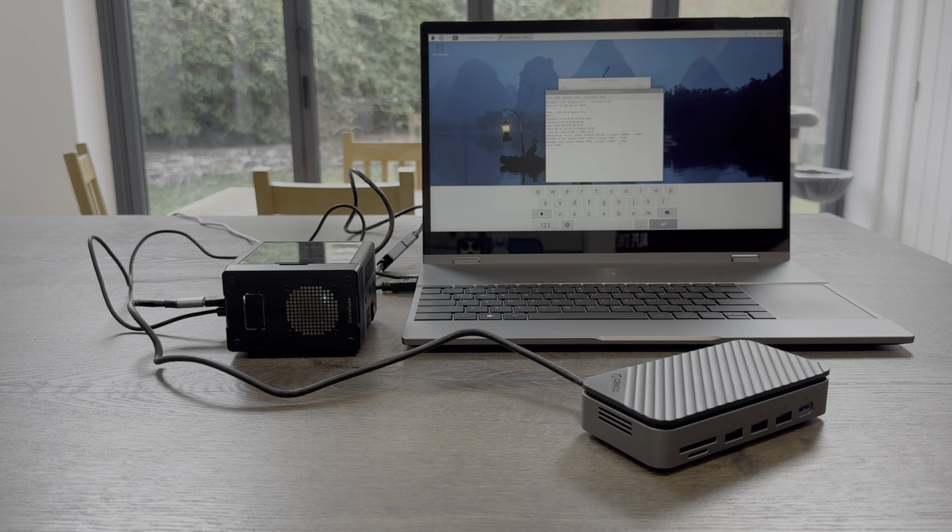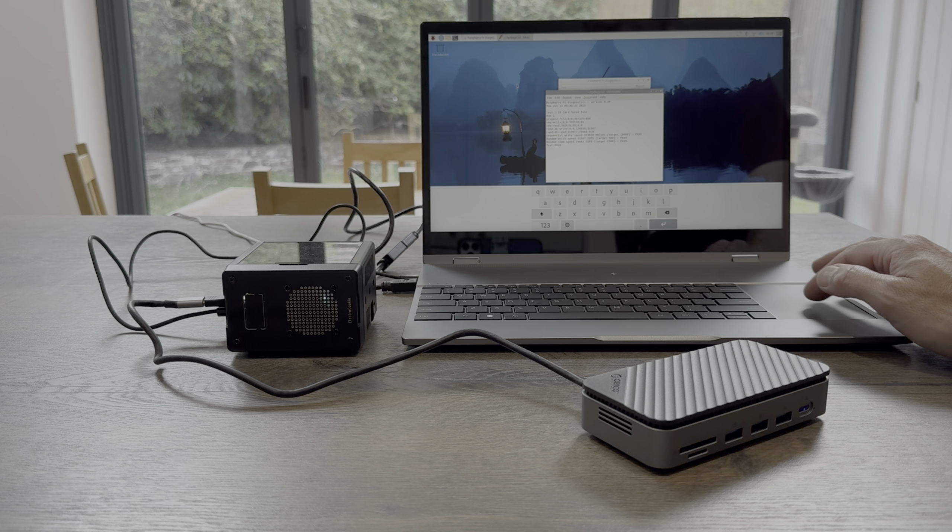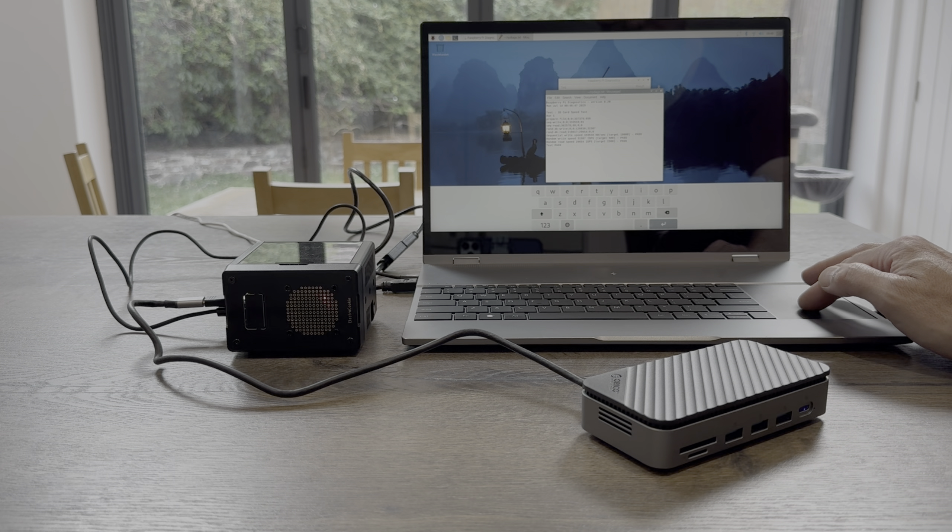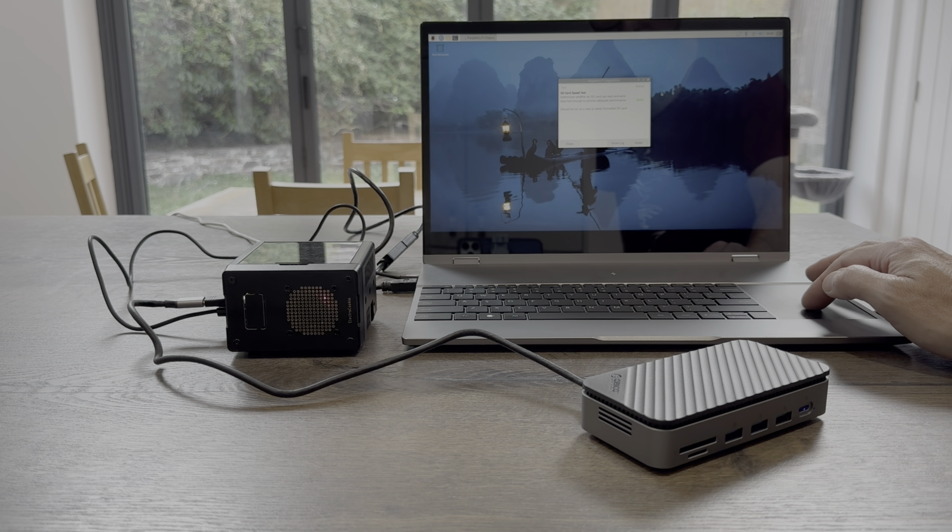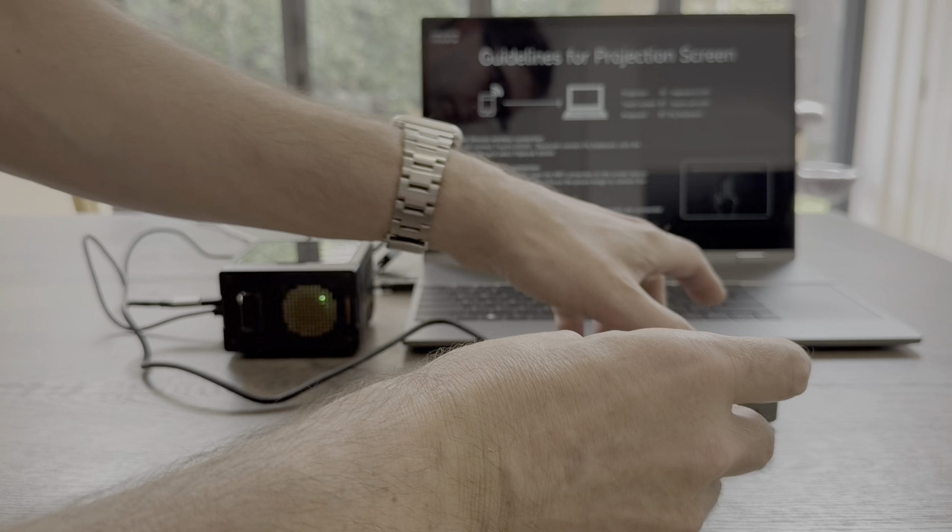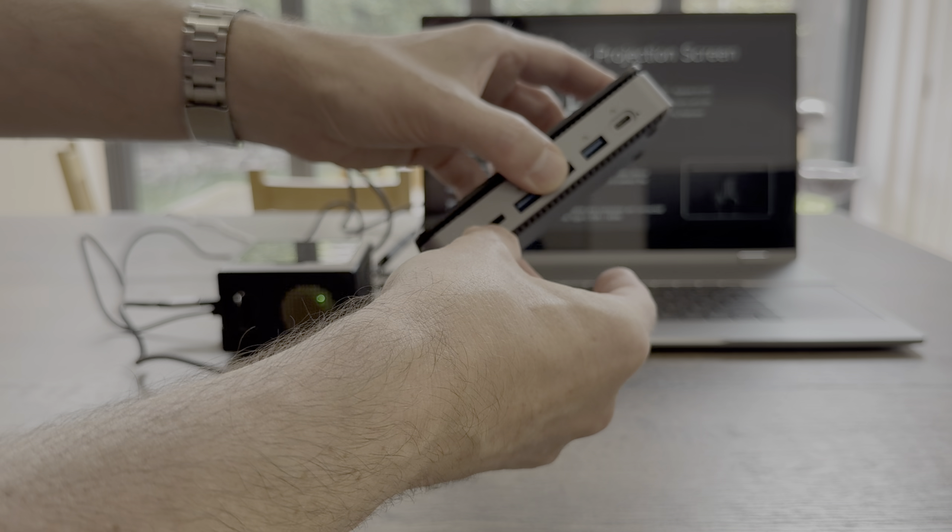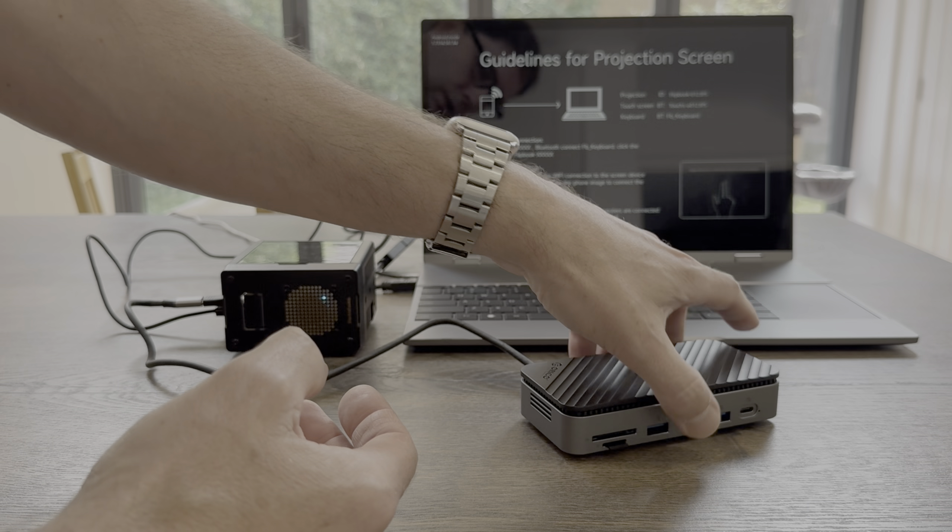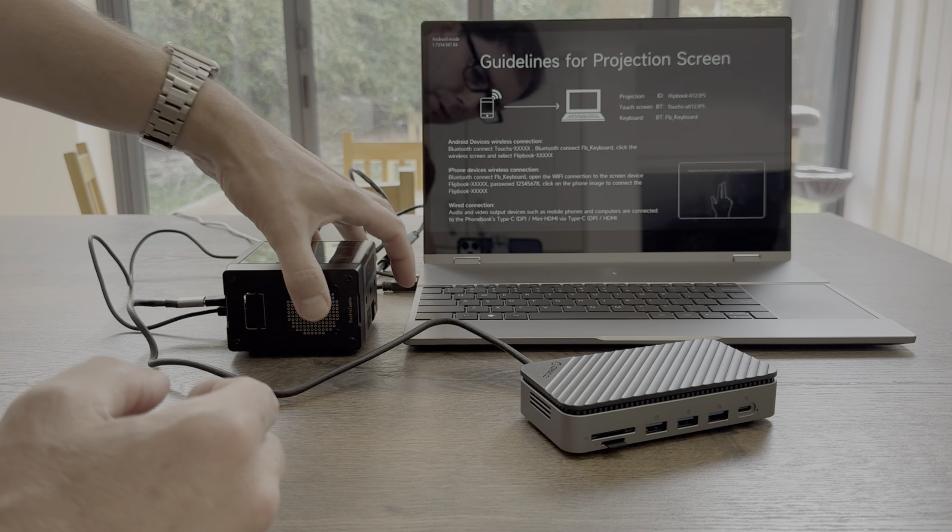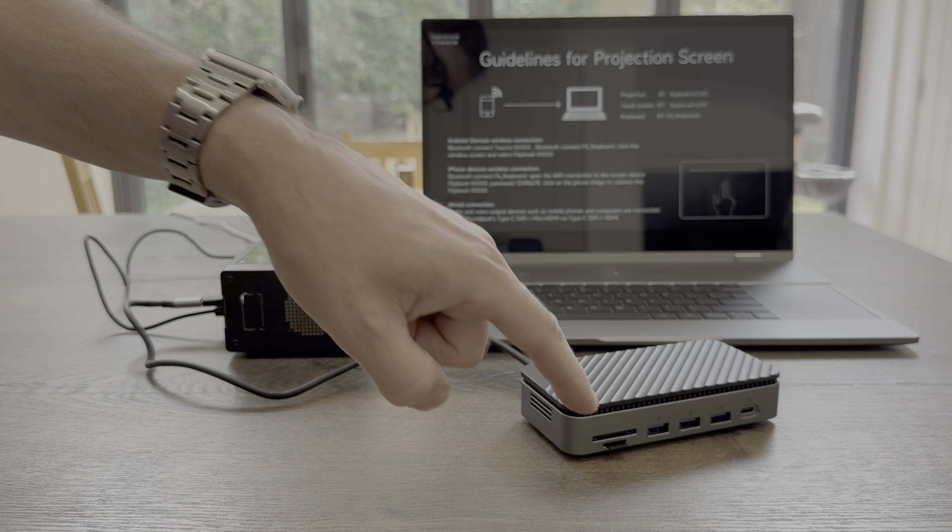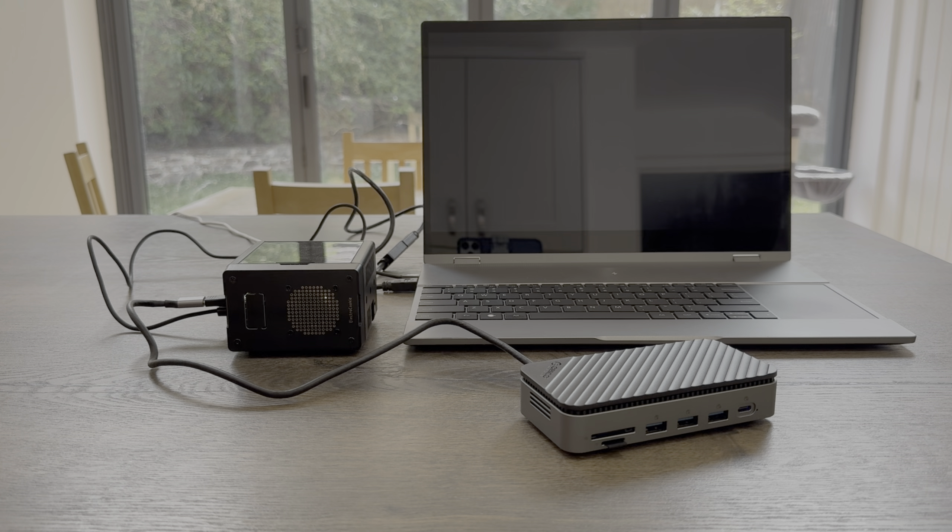So the target for pass for storage on a Raspberry Pi is 10,000. We have got 333,516. The target for random write speed is 500, we've got 31,507. And the target for random read speed is 1,500, and we've got 29,654.